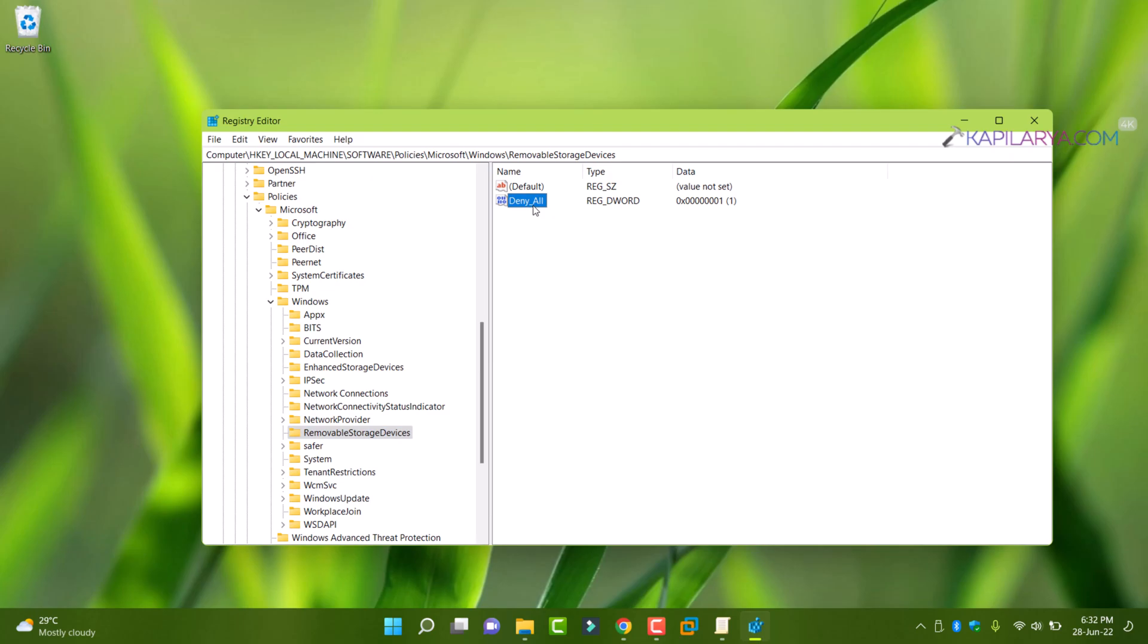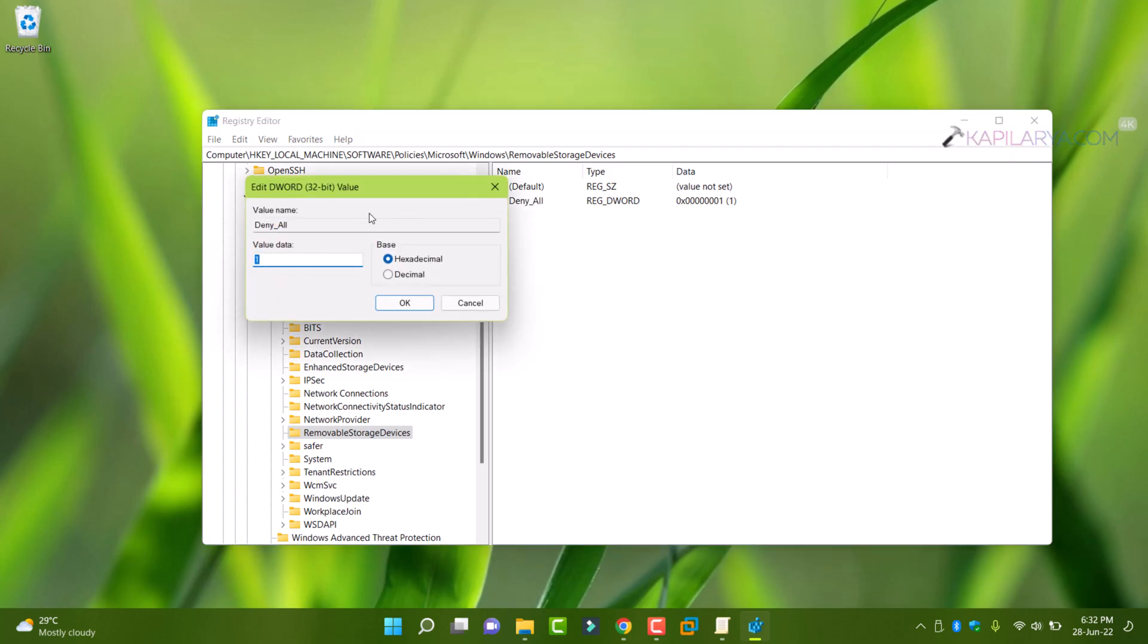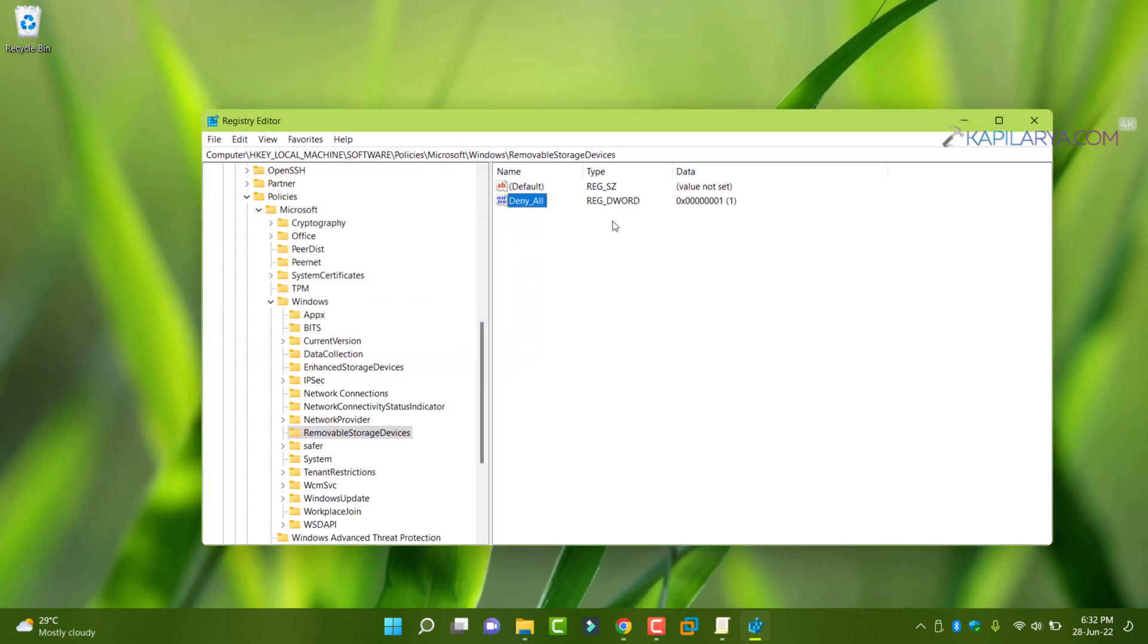In the right pane of removable storage devices, you have to create deny underscore all named registry DWORD and set its value data to 1.